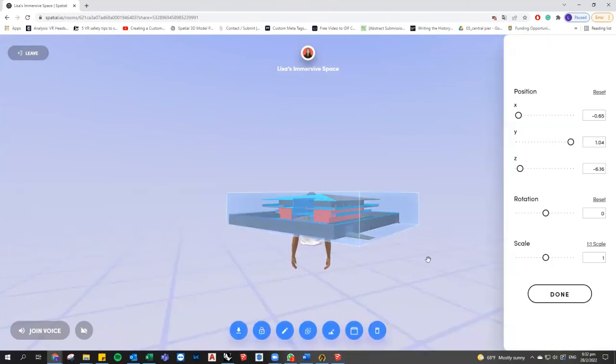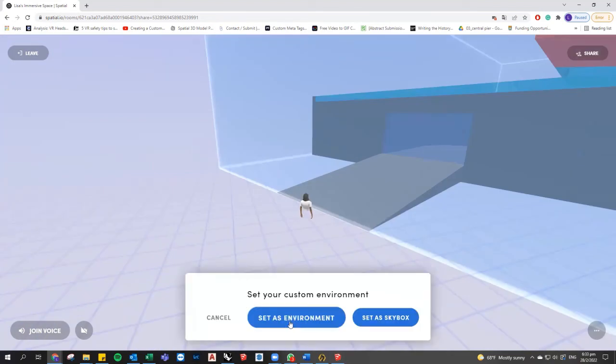But I'm just going to show you how to change this into a one-to-one scale — it should be custom environment first.